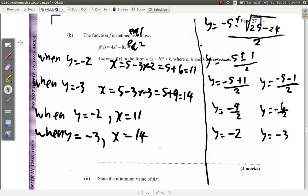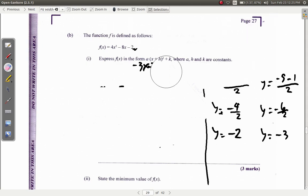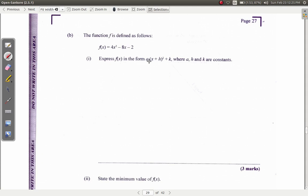We're at question 8b. Let's erase the work from question 8a and look at question 8b. It says the function f is defined, and we must express f of x in the form a times x plus h squared plus k, where a, h, and k are constants. Let's be reminded of this form of quadratic expression.